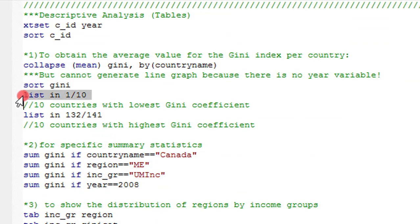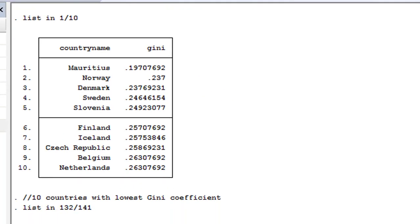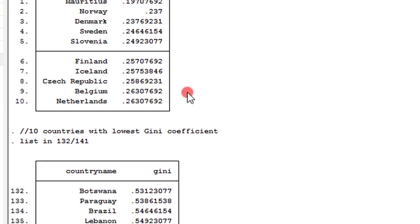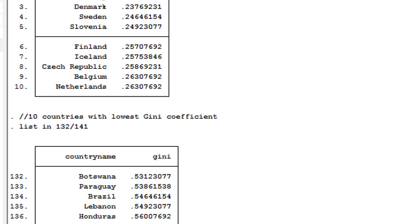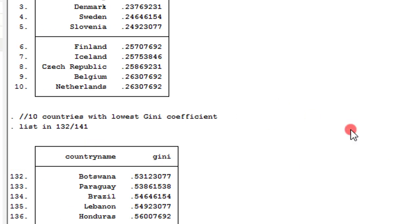Having sorted the GNA index, let's now obtain the countries with the lowest and the highest coefficients. I've highlighted the command and will execute it. So we have our results. This is the first 10 countries with the lowest GNA coefficients, and this is the last 10 countries with the highest GNA coefficients. You can easily make comparative analyses in your research concerning these statistics.